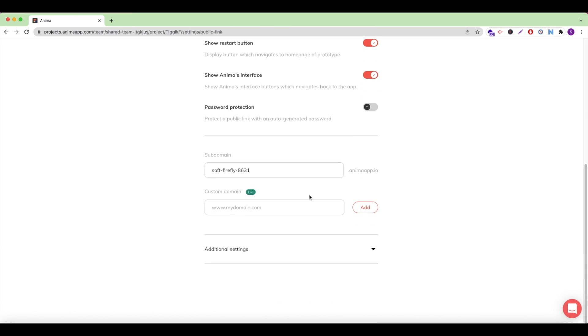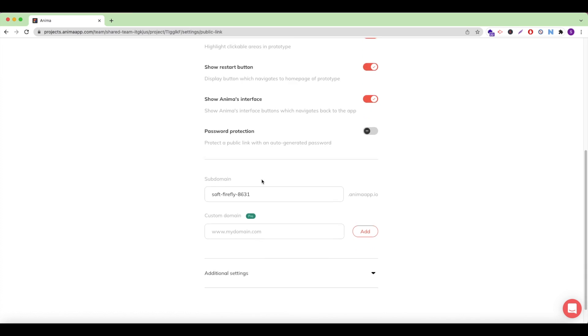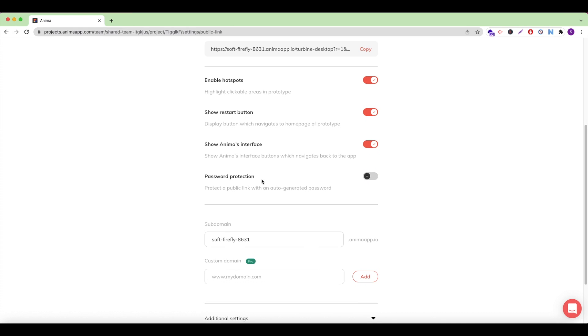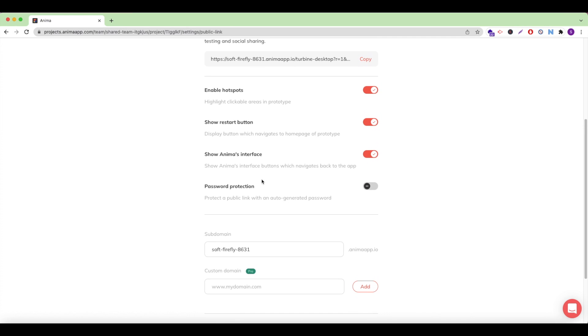Scroll down to see your site's subdomain, which is automatically generated by Anima. It's the same as the public link we saw above, and here is where Anima Pro users can connect their custom domains to host their site.